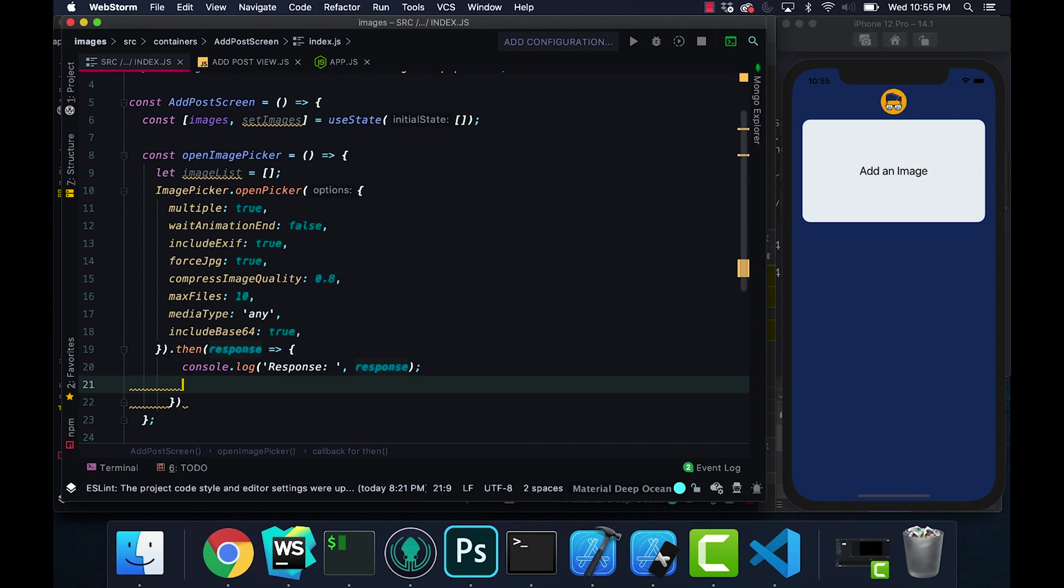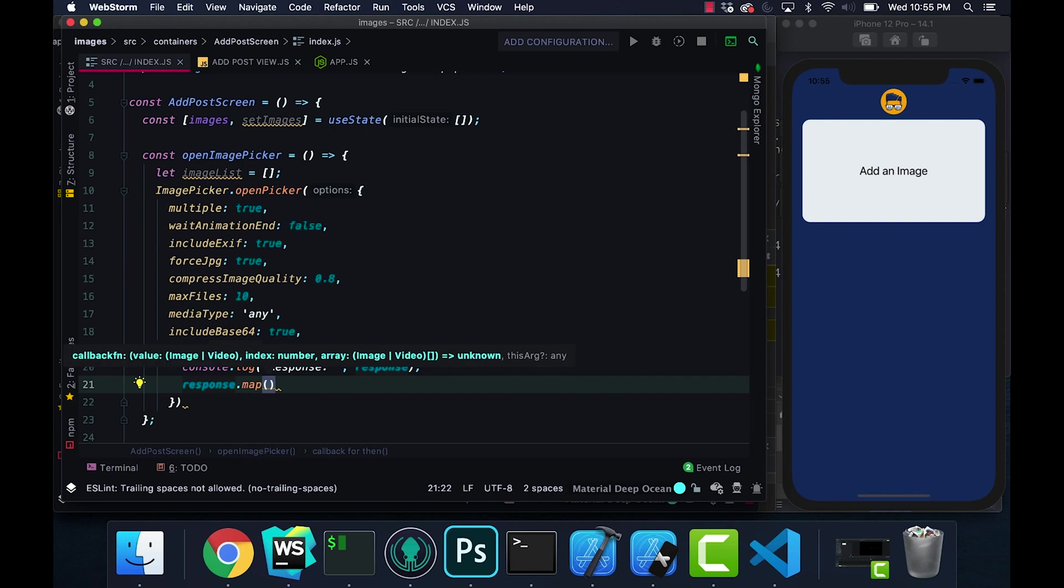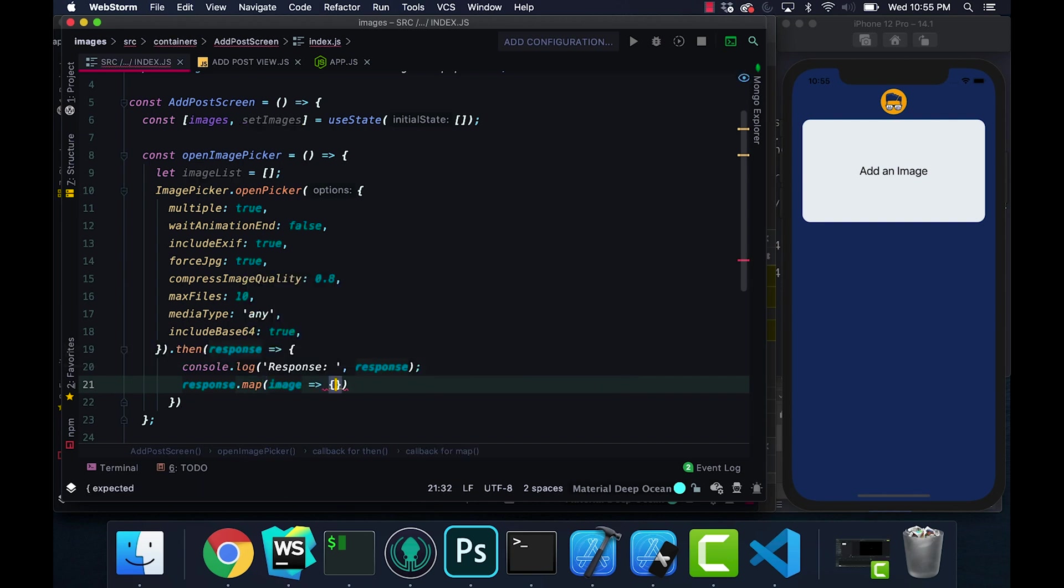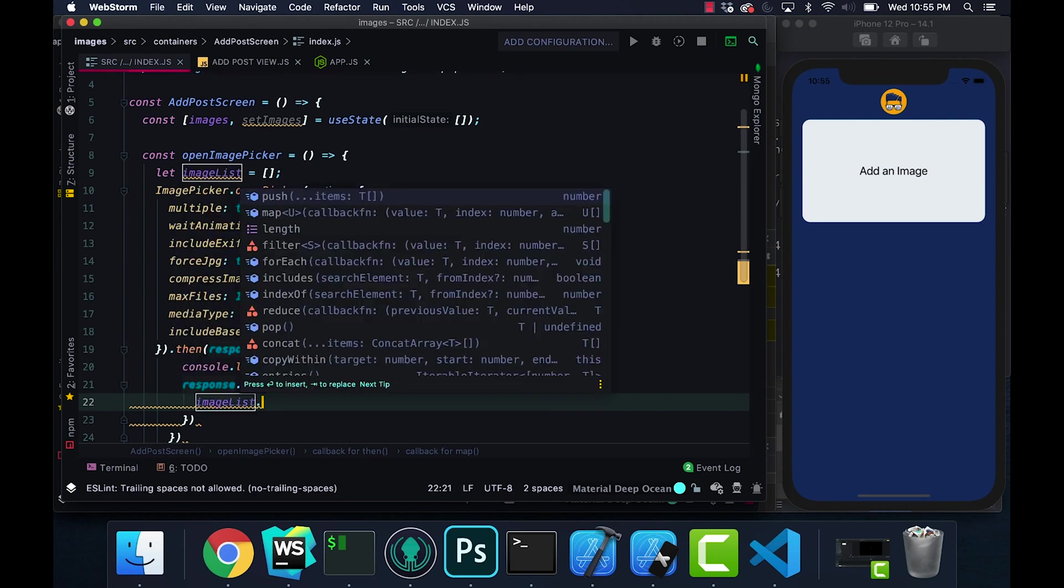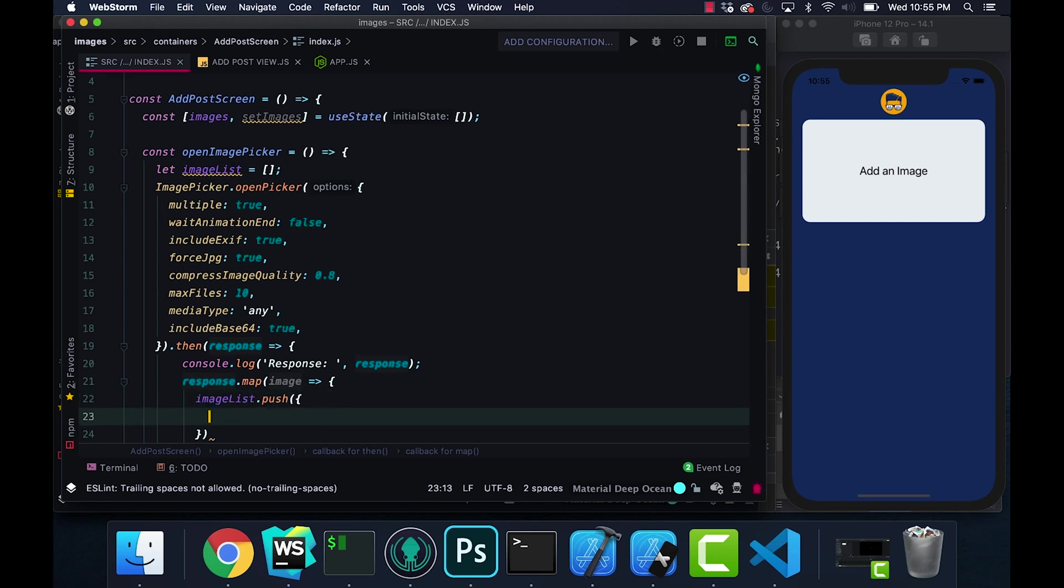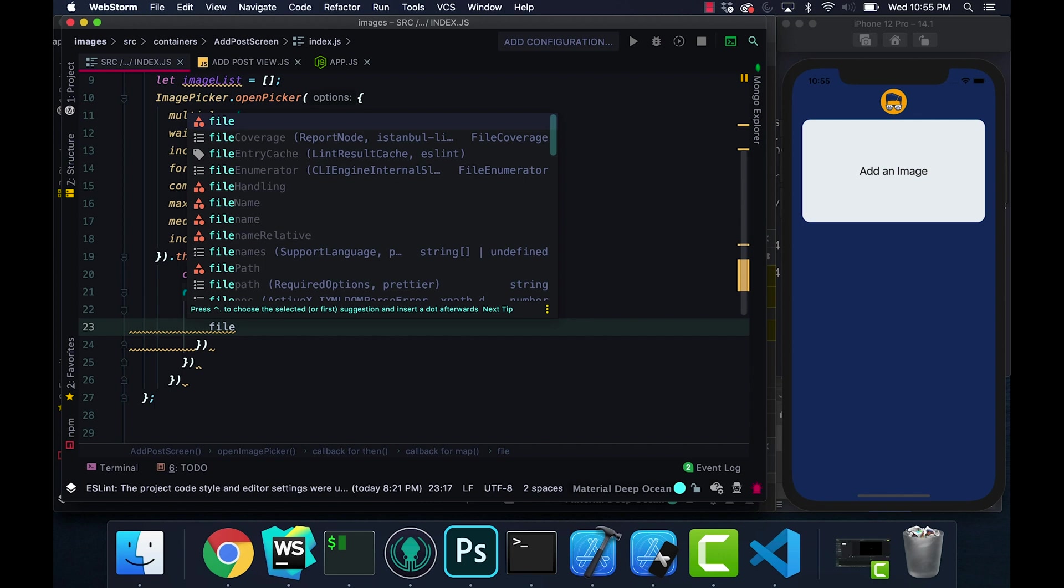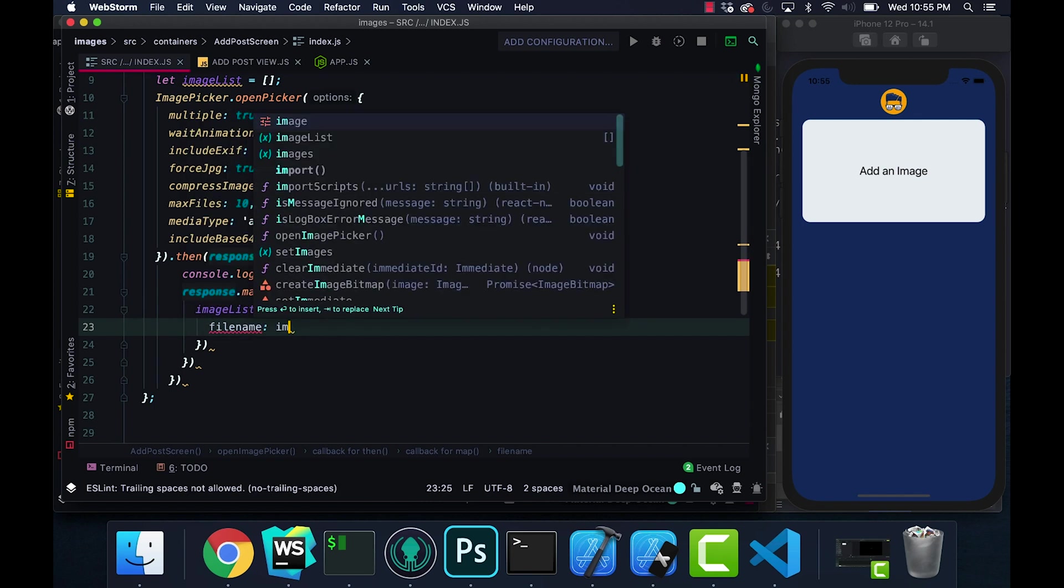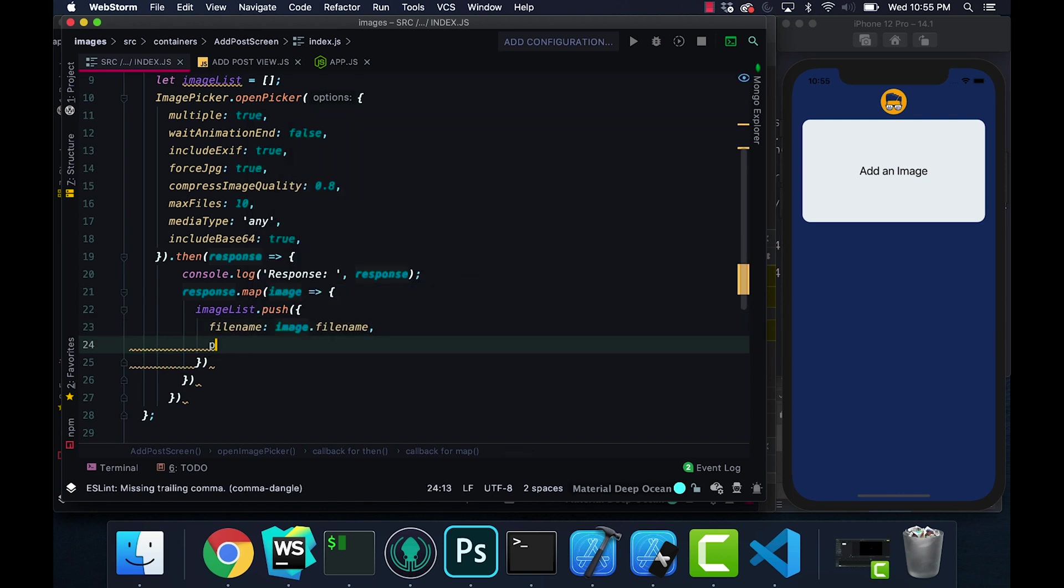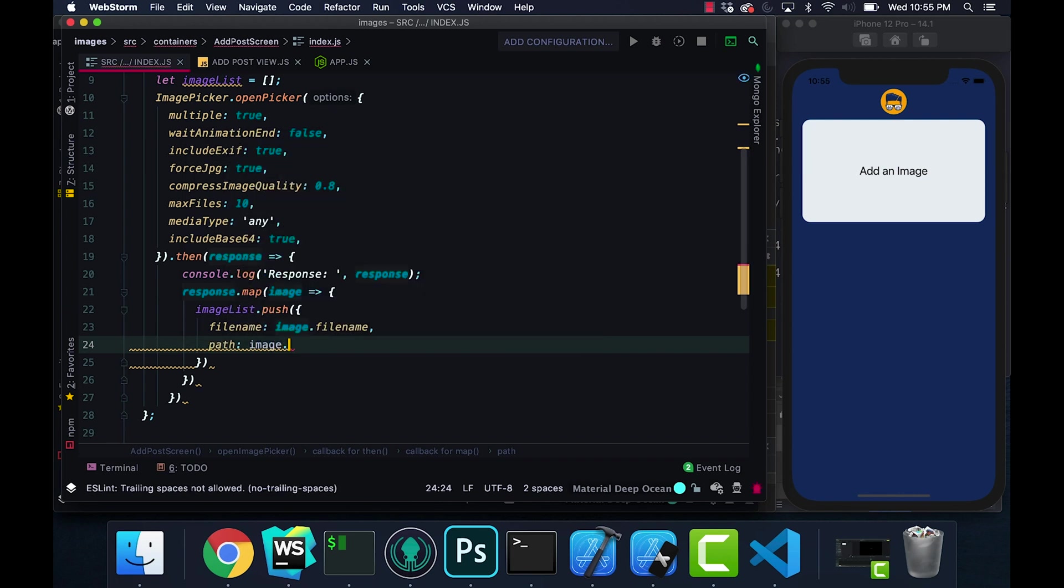So we want to go ahead and pass all this data into an array. I'm going to say response.map image. I'm going to grab my imageList.push. I'm going to go ahead and pass my fileName: image.fileName, next path we're going to reference image.path.